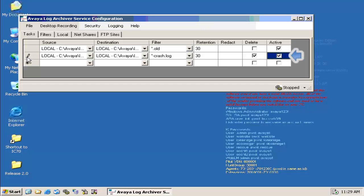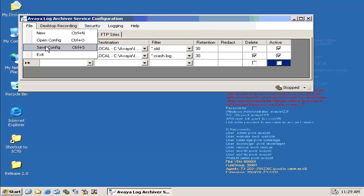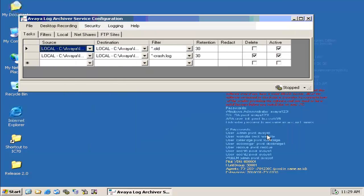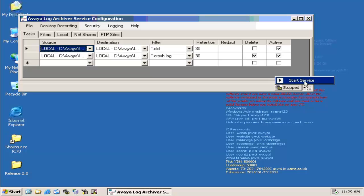Once that is done, let us save the changes. Once the configuration is saved, we need to start the service. The Log Collector service has to be started.